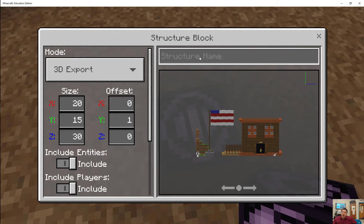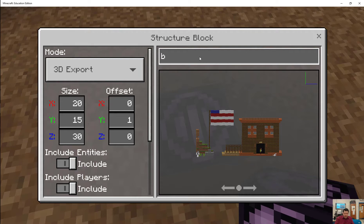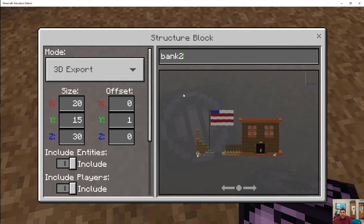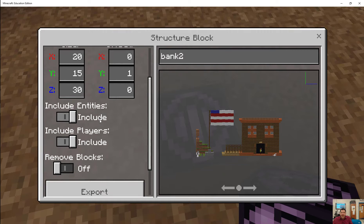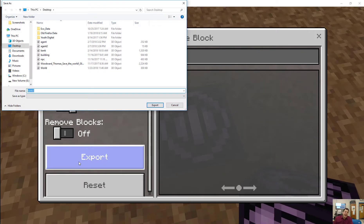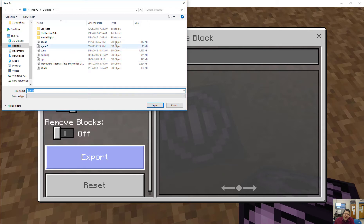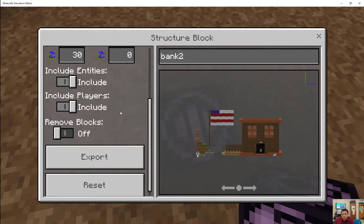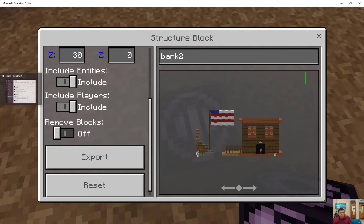Now I can give this a name. I'll call it 'bank two,' because I already have a bank already. And then once I do that and go down here, I can export this. I'm basically exporting it as a 3D object, as it'll tell you here.